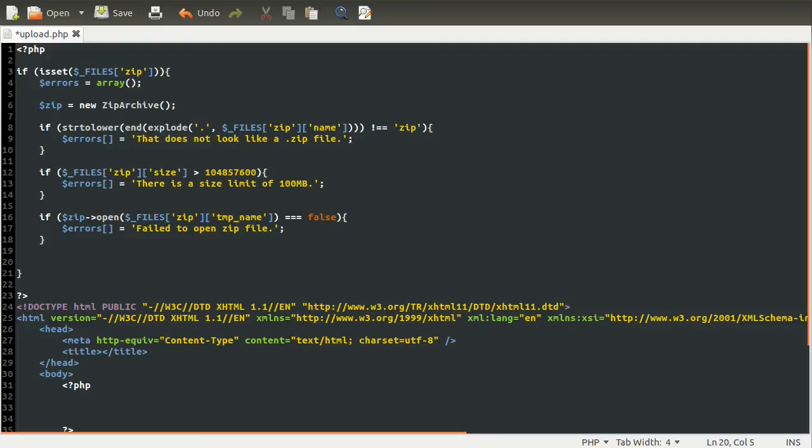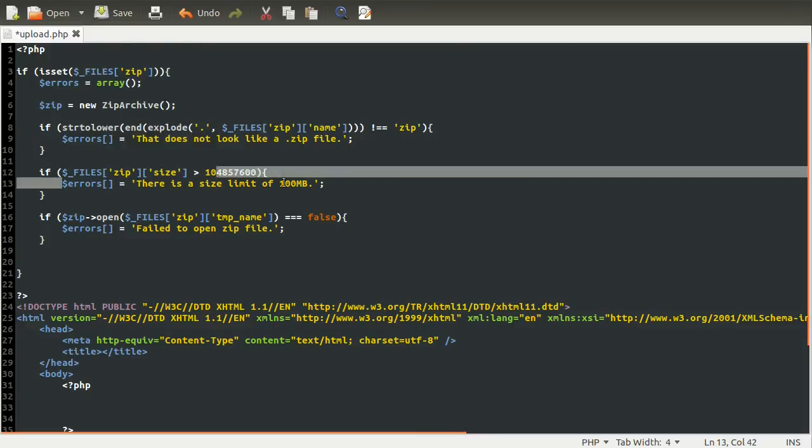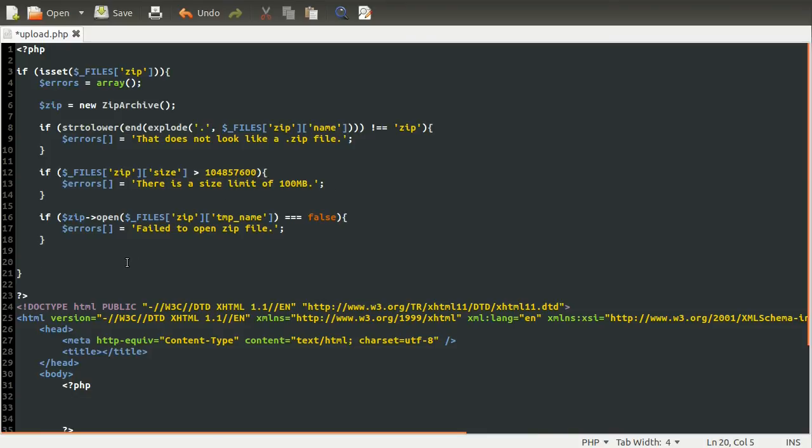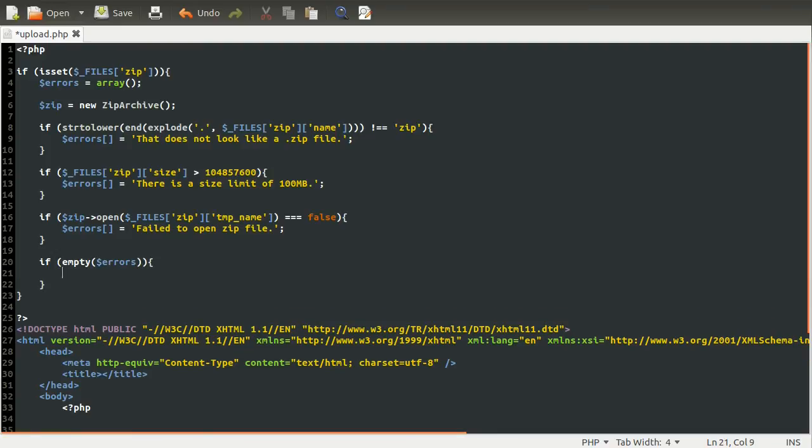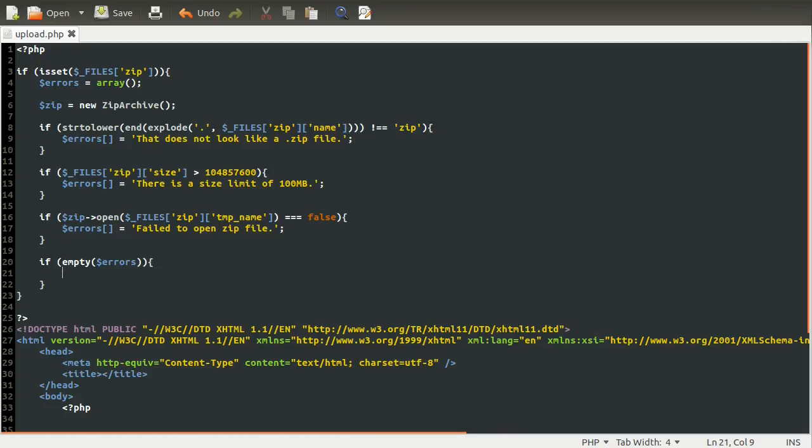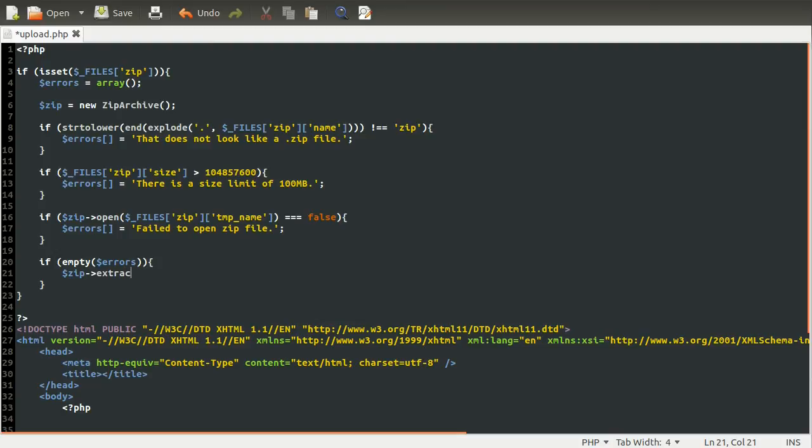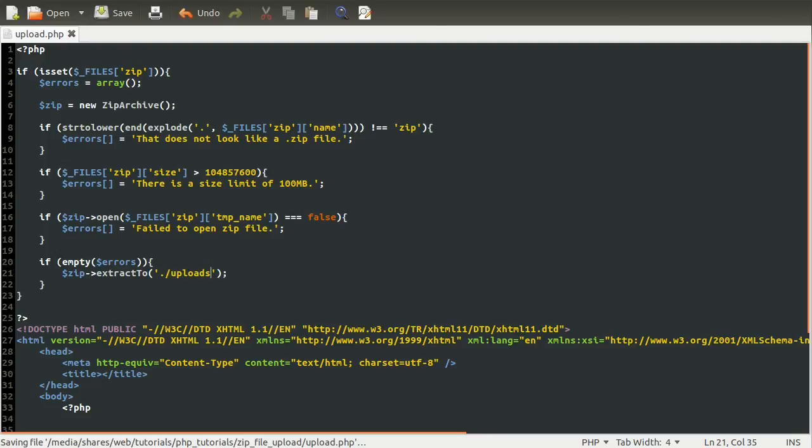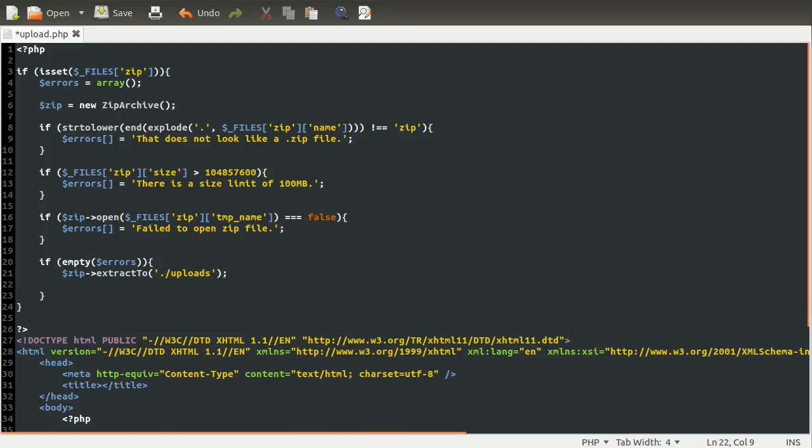And then down here, we can check to see if the errors array is still empty, and like I've said about 100 times before, all that means is that none of these conditions have happened. Because the success condition of each of these error conditions, if that makes sense, is to add an error string to the errors array. So, down here, if we check to see if it's empty, that just means that no errors have happened. So, to extract the file, really quite simple, all you do is use another method of the zip archive object, which is zip extract to. And this just takes one parameter, which is the folder you want to extract the files to. So, in our case, it's just uploads. And then after you've extracted all the files, you need to close the zip file, otherwise you'll have an open zip file that you don't need for the rest of the script. So, we close it just by using the close method.